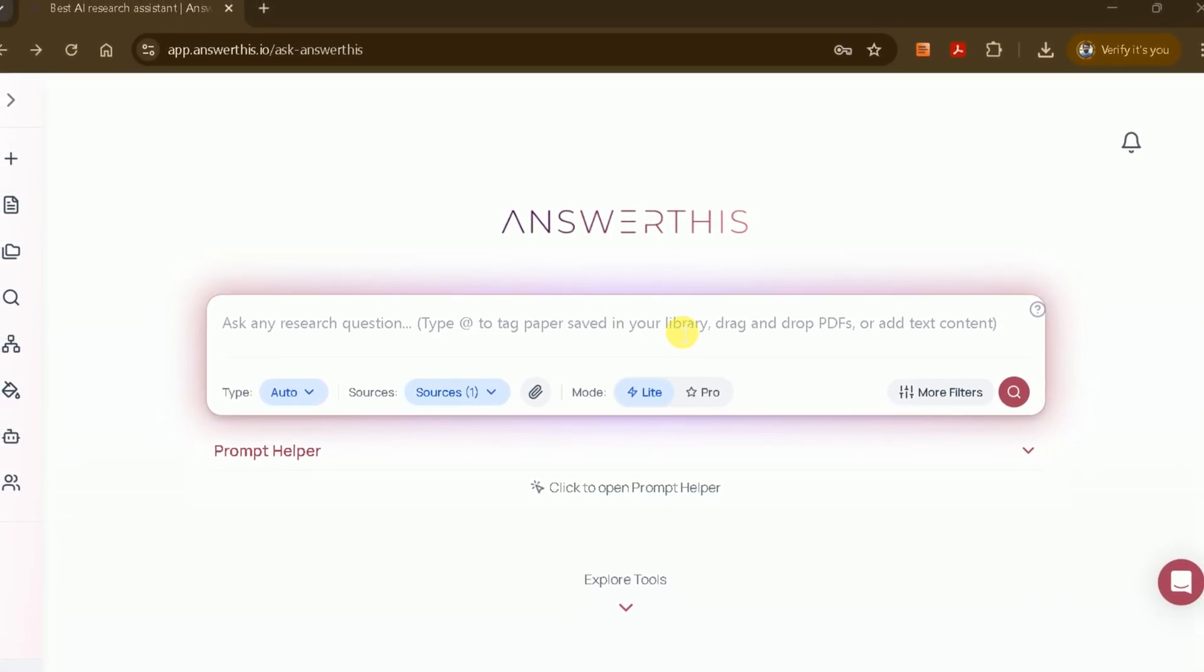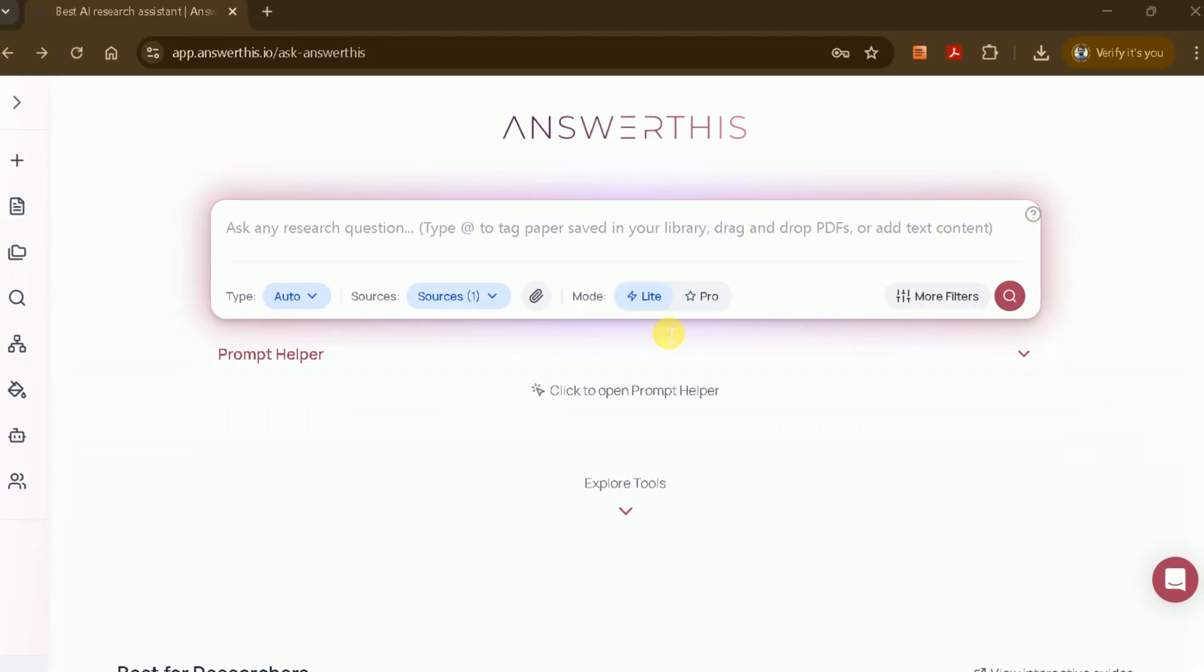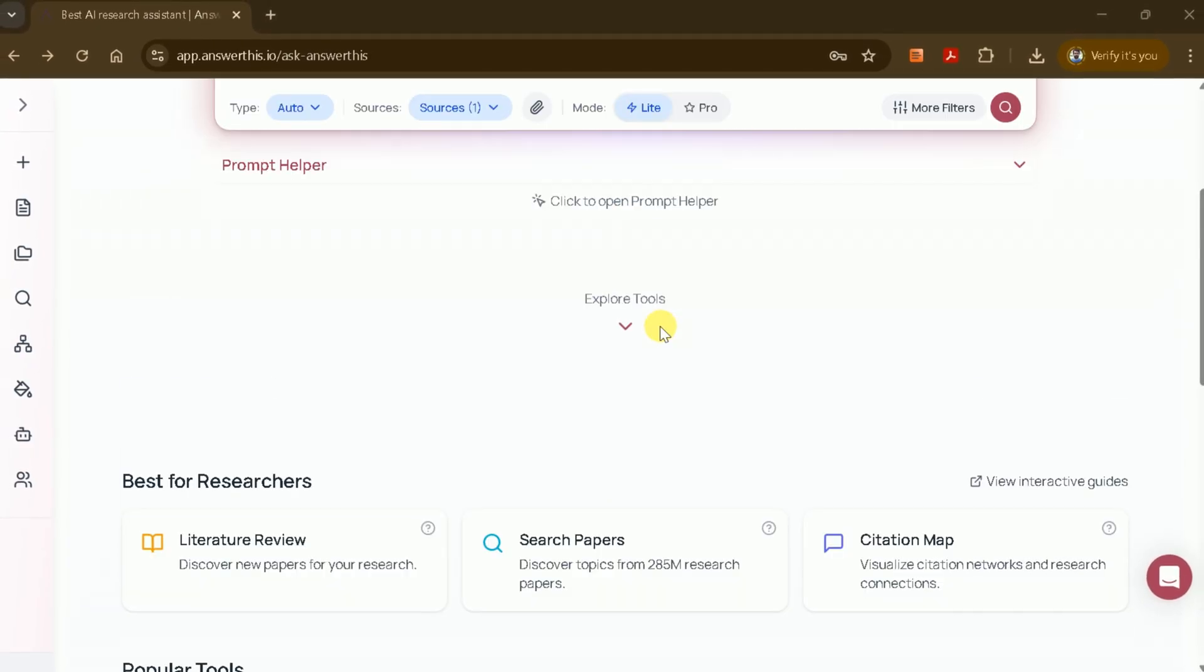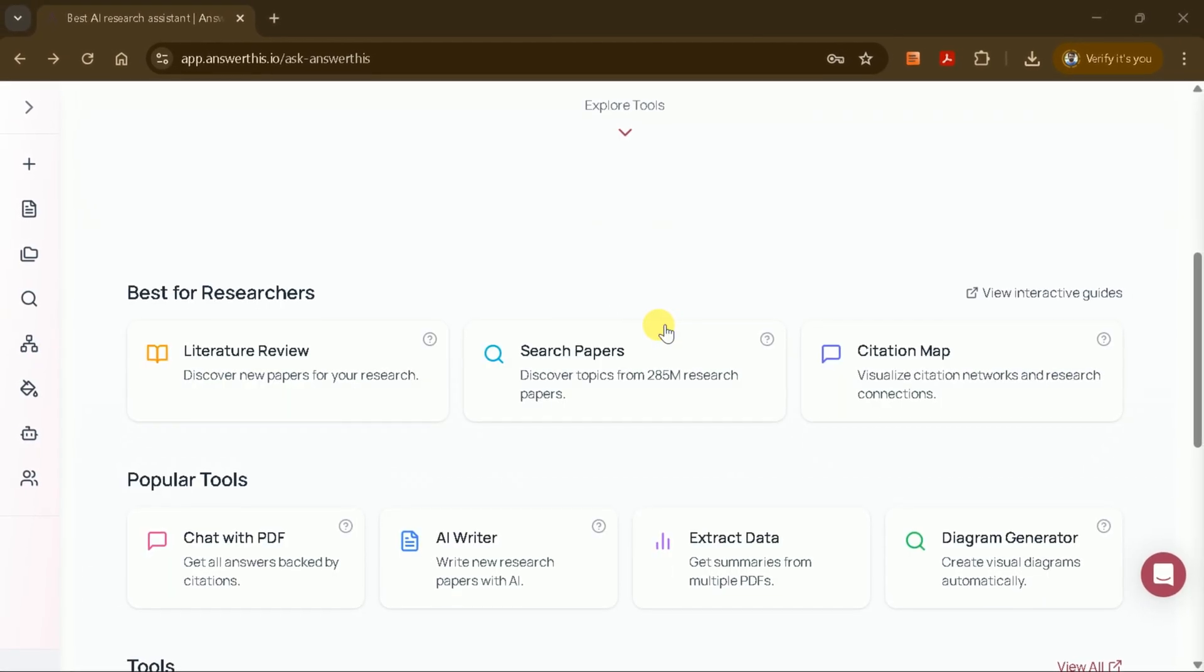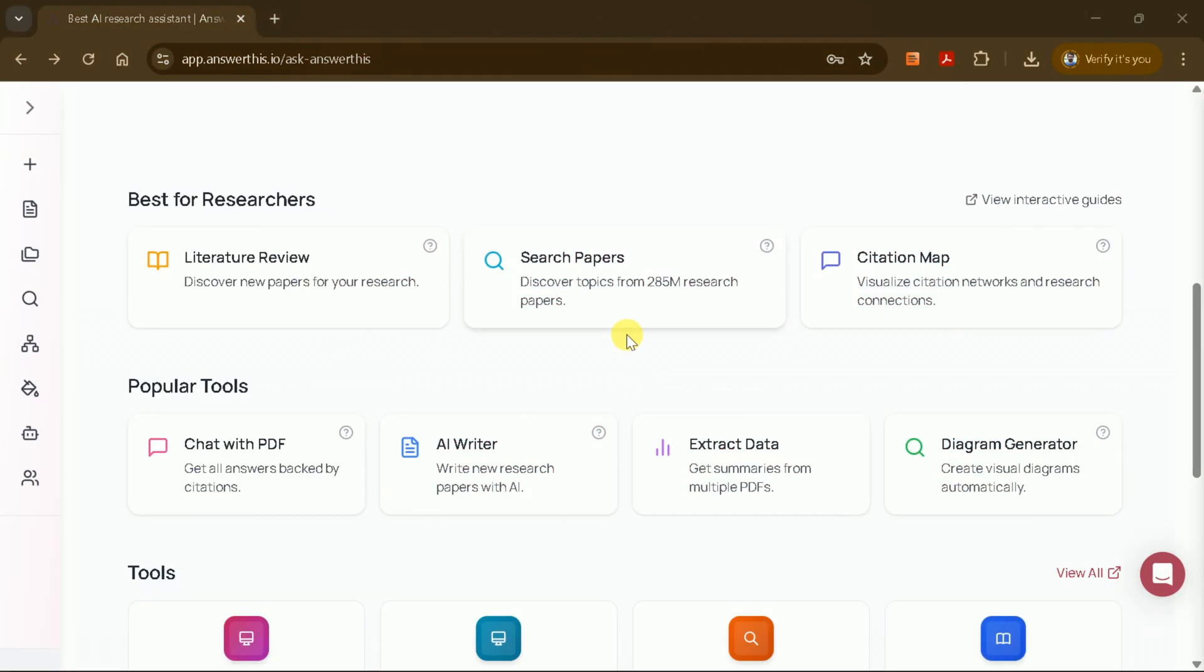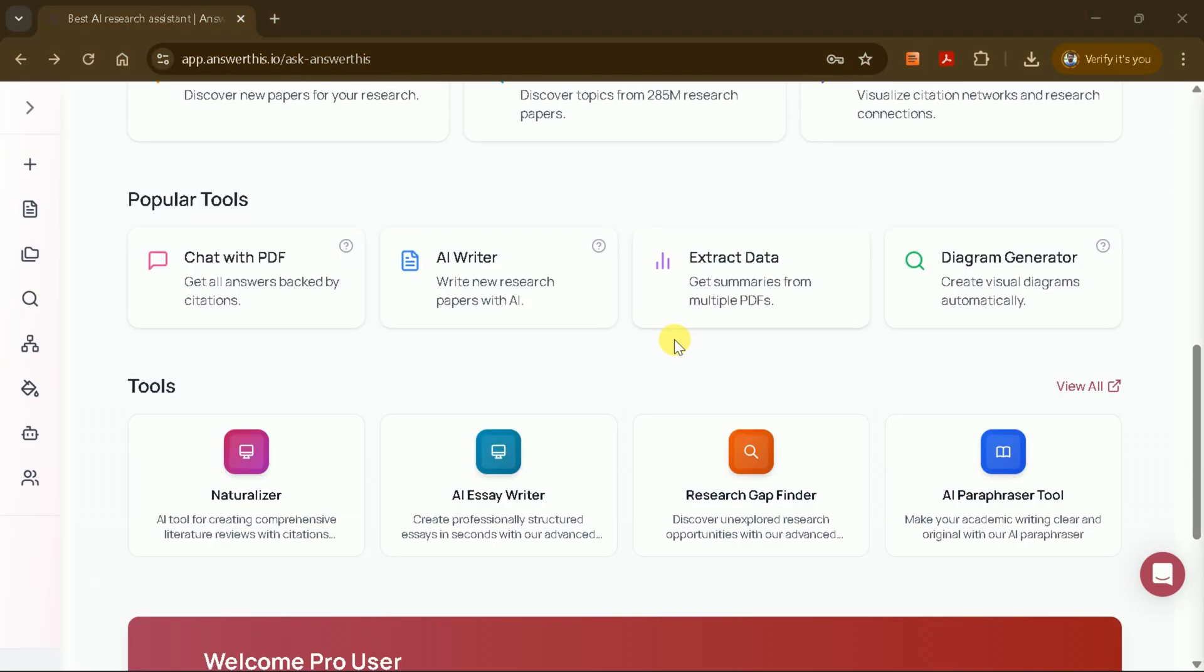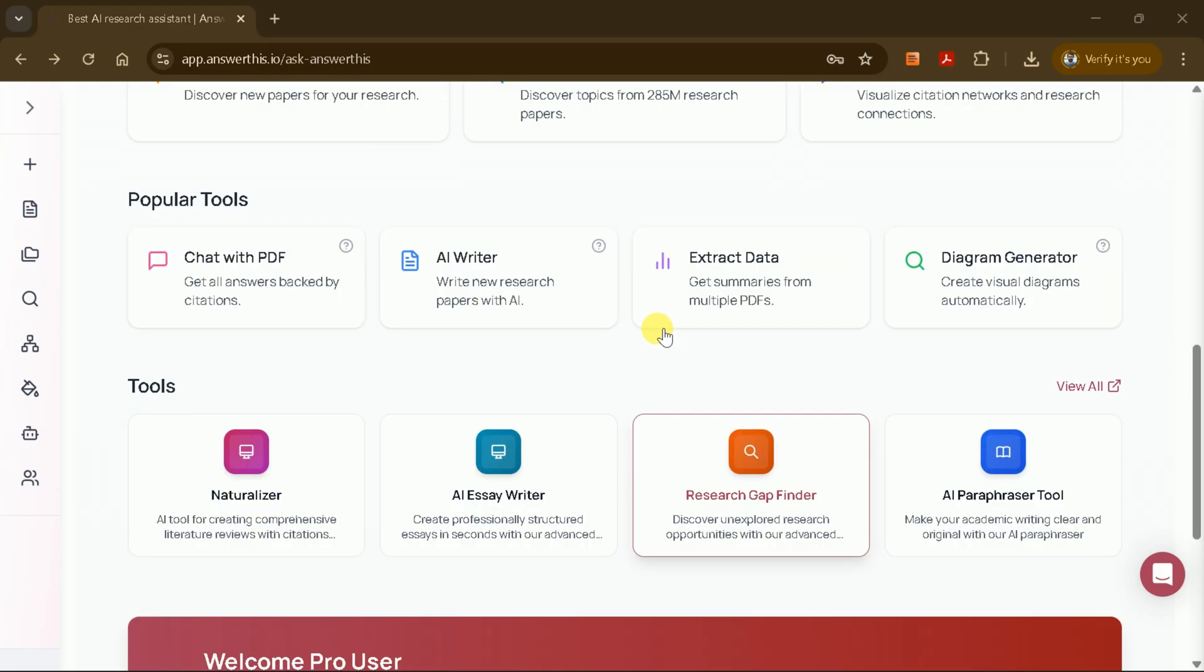AnswerThis can generate literature reviews, search for specific research papers, provide citation maps, and much more. In my case, I was struggling to identify the research gaps in my field, but AnswerThis AI made this process remarkably straightforward.